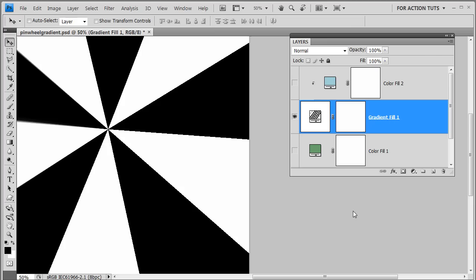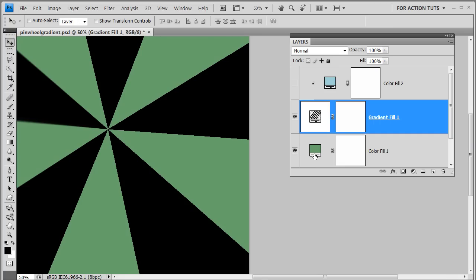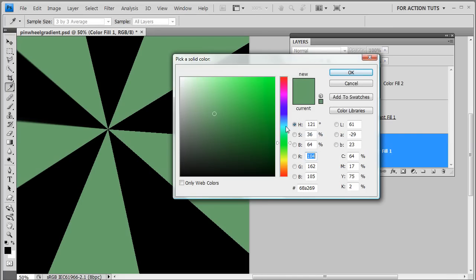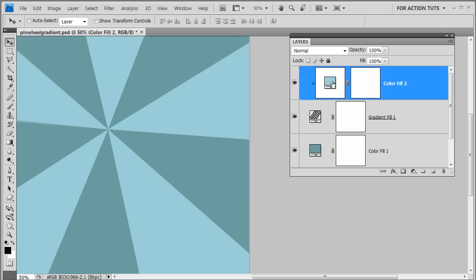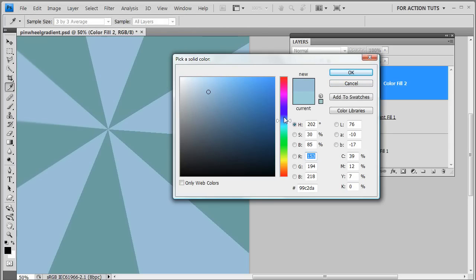We're going to build our gradient using a black color stop and transparency — black to transparency — because later we can adjust the colors and keep them editable by adding two other layers. Beneath our gradient fill layer we'll add a color fill layer, which lets us put green in those spaces and easily change that color. Then we'll add a clipping mask color fill layer above, and clicking on that thumbnail lets us customize the color on top.